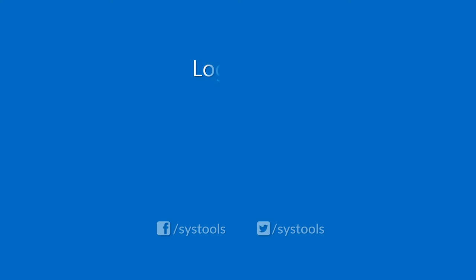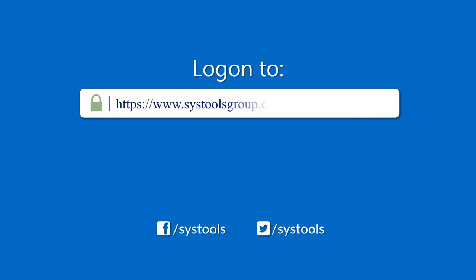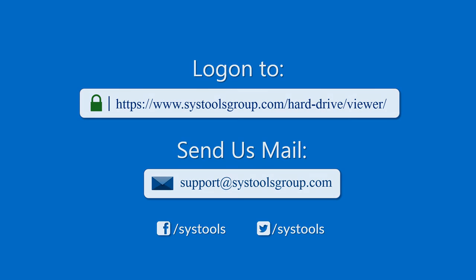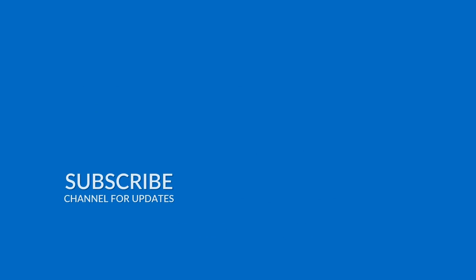Log on to the given product page for more details and purchasing the product. For any query, mail us at support@systoolsgroup.com. Thank you for watching.